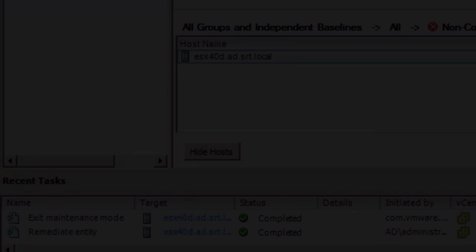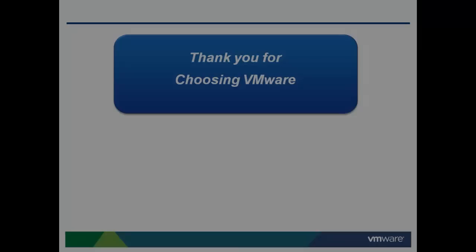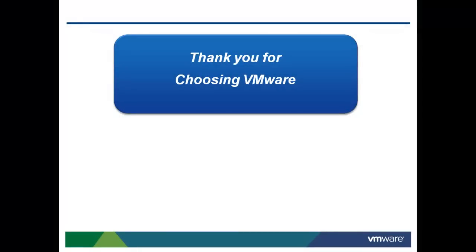Congratulations on using Update Manager and upgrading your host to 5.0. For more videos like this one, visit our website at www.vmware.com and thank you for choosing VMware.